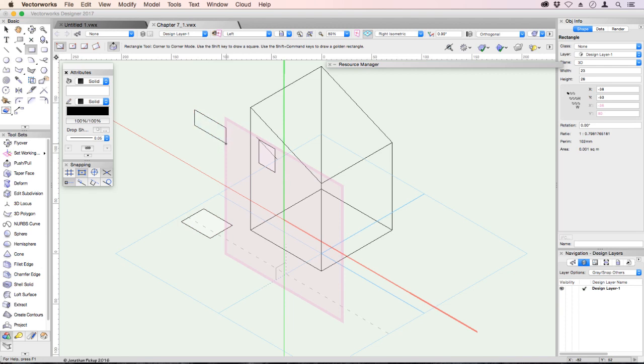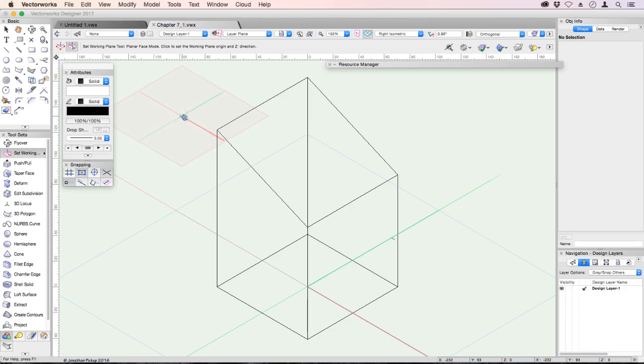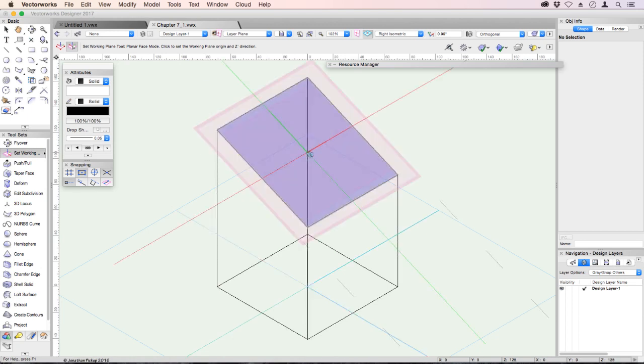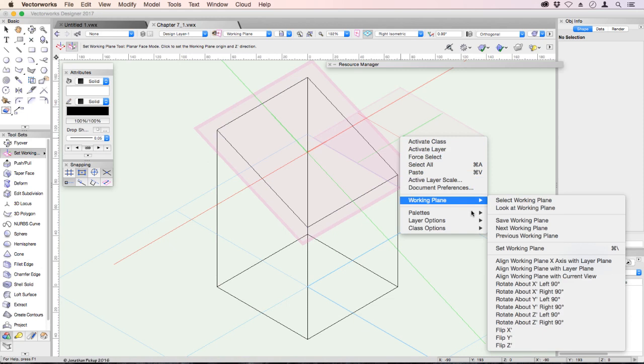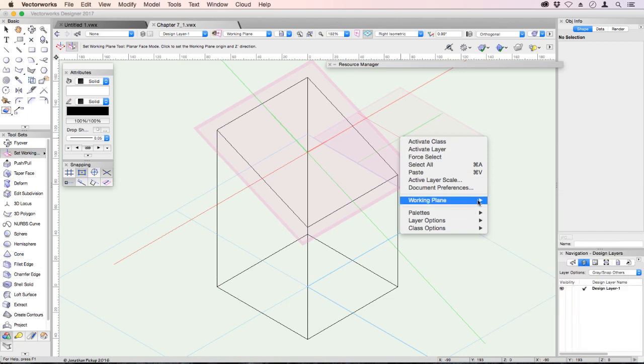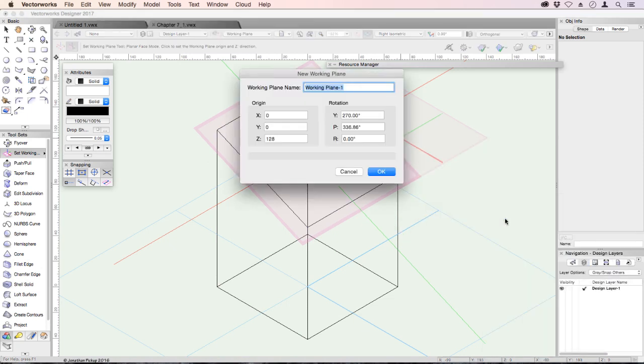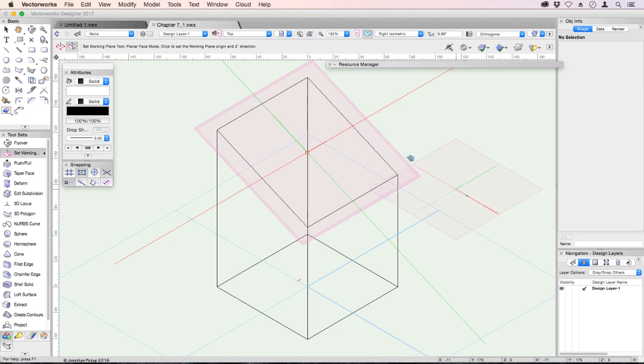Let's go back to setting our working plane. So we've got a set working plane tool. We can click there and that set the working plane on the face. Right click, working plane, I can save that working plane and I can call that top. So I could create a whole lot of working planes and I could save them all, and if I ever needed to reuse them, I could find them here.